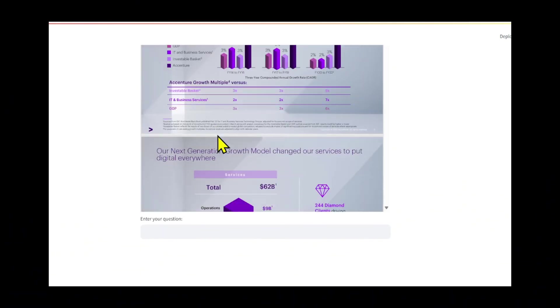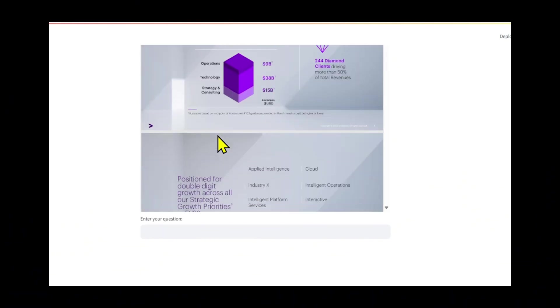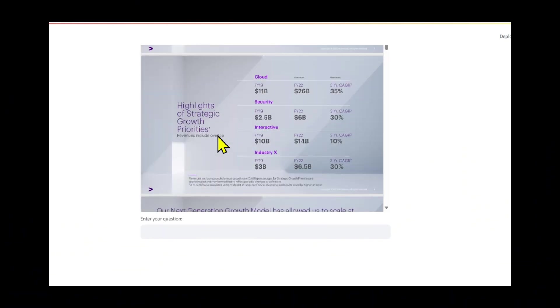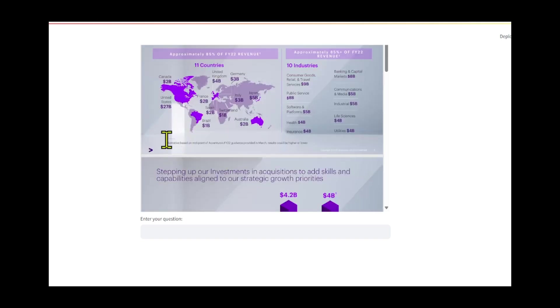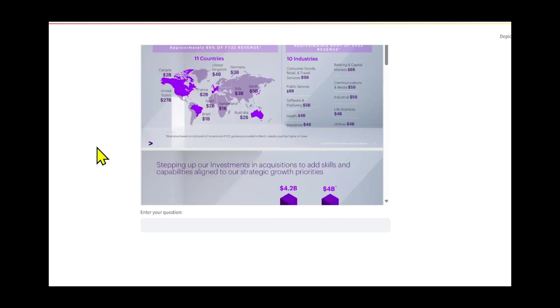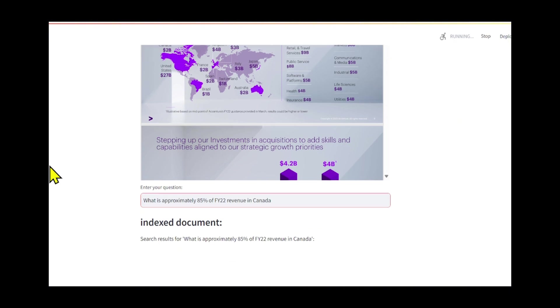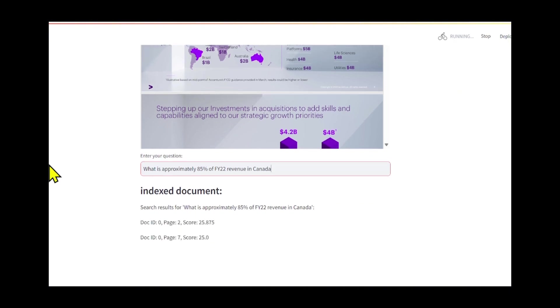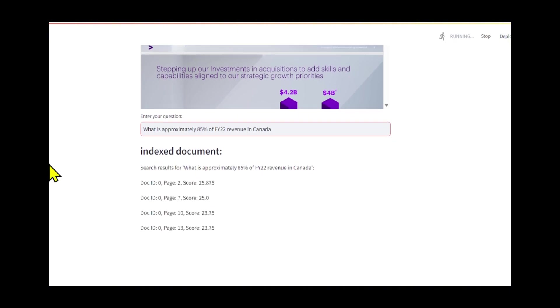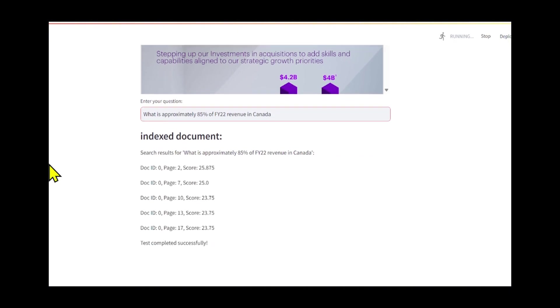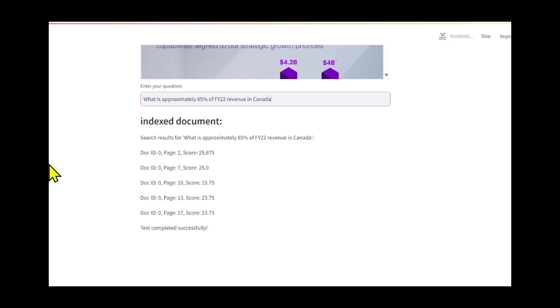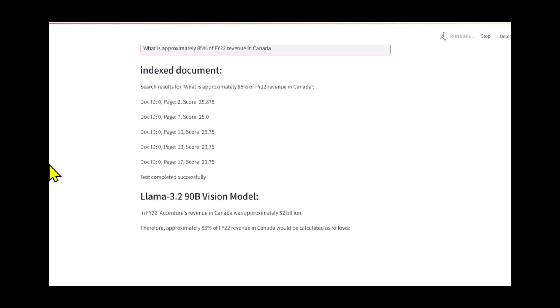We also integrated Kolpali, a cutting-edge multimodal retrieval system, to seamlessly retrieve images. Instead of relying on traditional OCR or image captioning, Kolpali directly encodes image patches, simplifying text extraction from PDFs. For embedding and retrieving images, we used Colquen 2, which enhances the efficiency of this workflow.